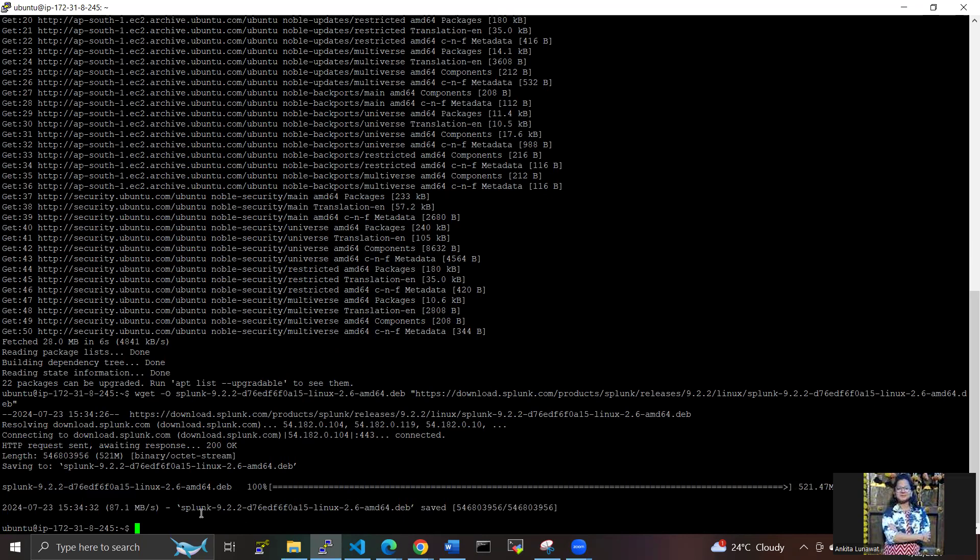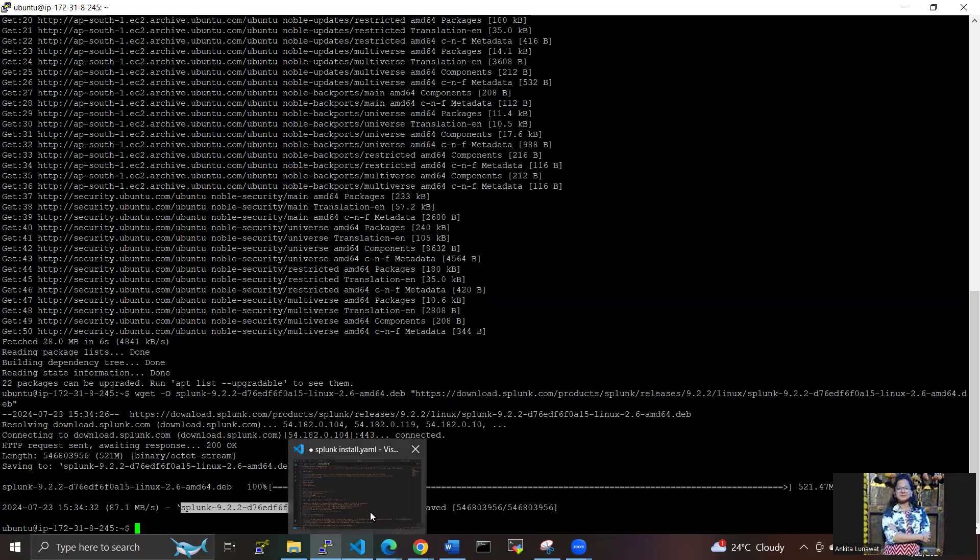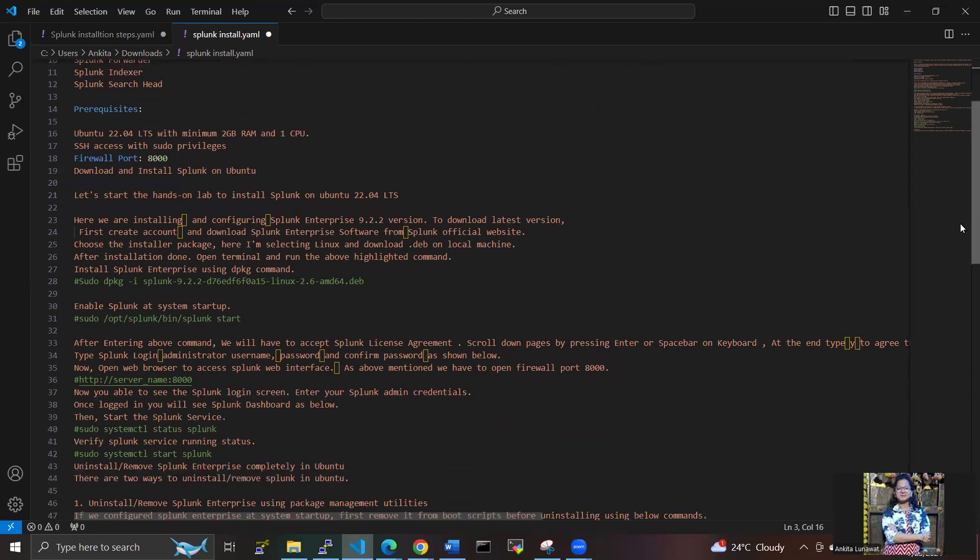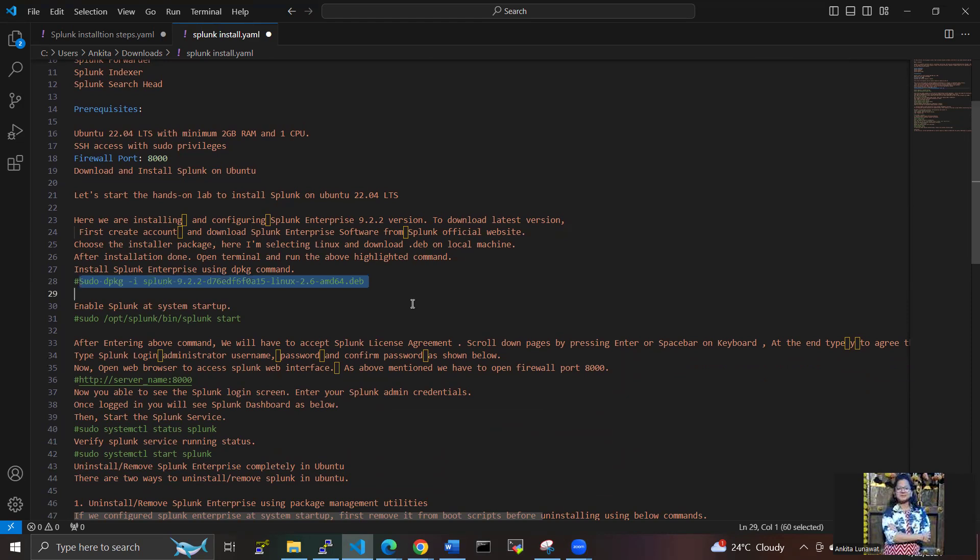I'm installing and downloading Splunk with the help of this wget command. We have successfully downloaded it. As you can see, the Splunk version is updated here. Now we have to install Splunk Enterprise using the dpkg command. I'm using this command.